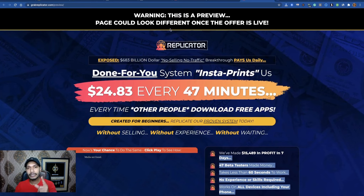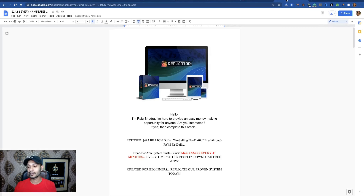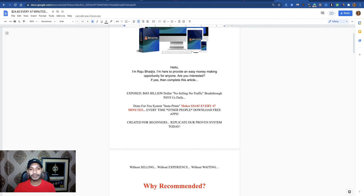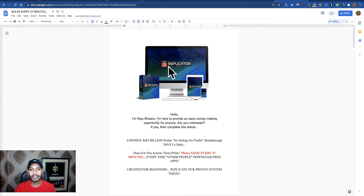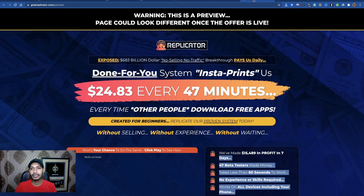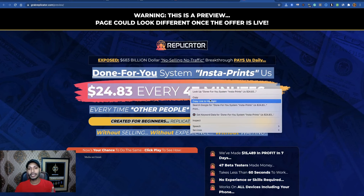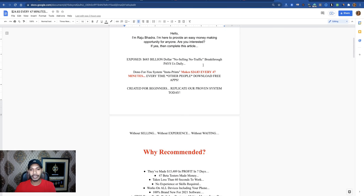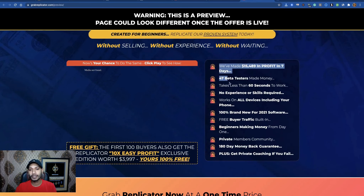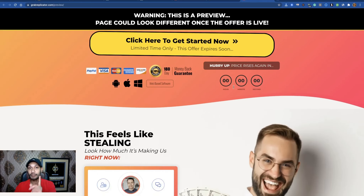After reading the sales page, your next step is to design your own version of this sales page. Go to Google Docs — docs.google.com. I've designed one here: an image of Replicator, a short introduction, and every part is just copy and paste. I copy content from the sales page and paste it into the Google Doc — all the eye-catching sections.